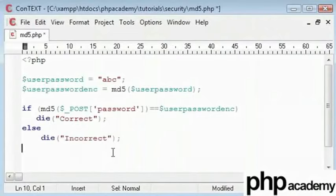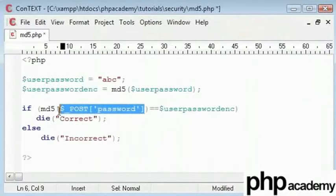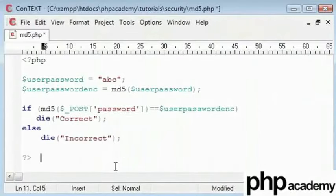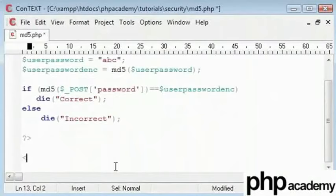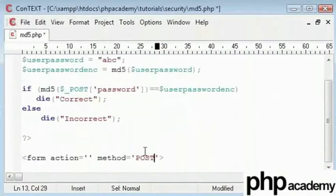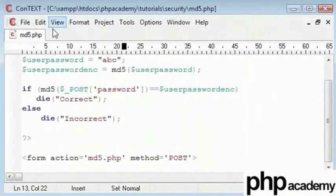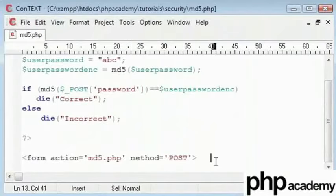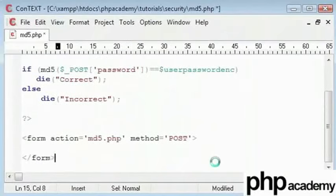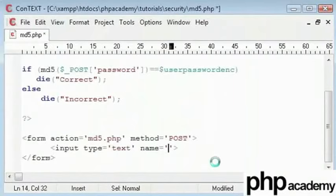At the moment we can't compare these because we haven't posted any variables. Down here I'll create a form. Method is also going to be post because we're using the post method up here. And the action is going to be my page that is currently on which is md5.php. Next I'll just create two elements of this which is an input text box and I'll give the name of password.